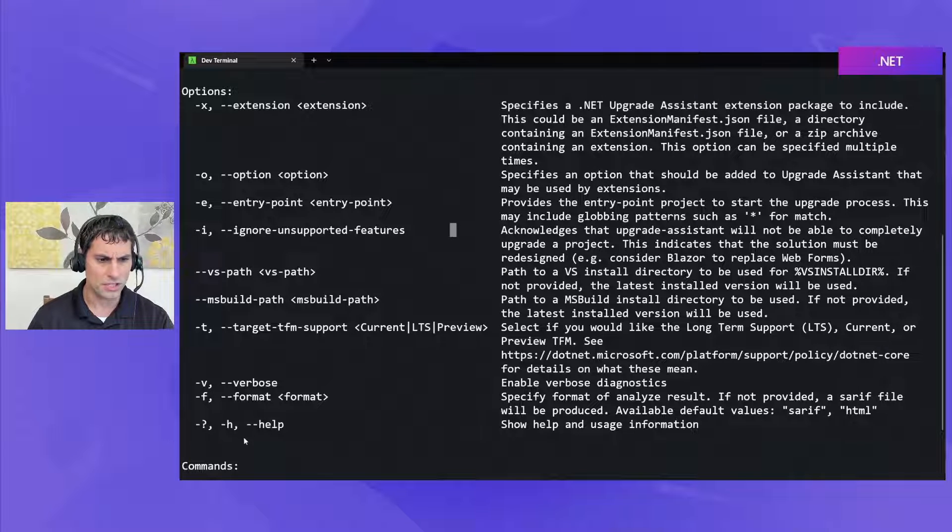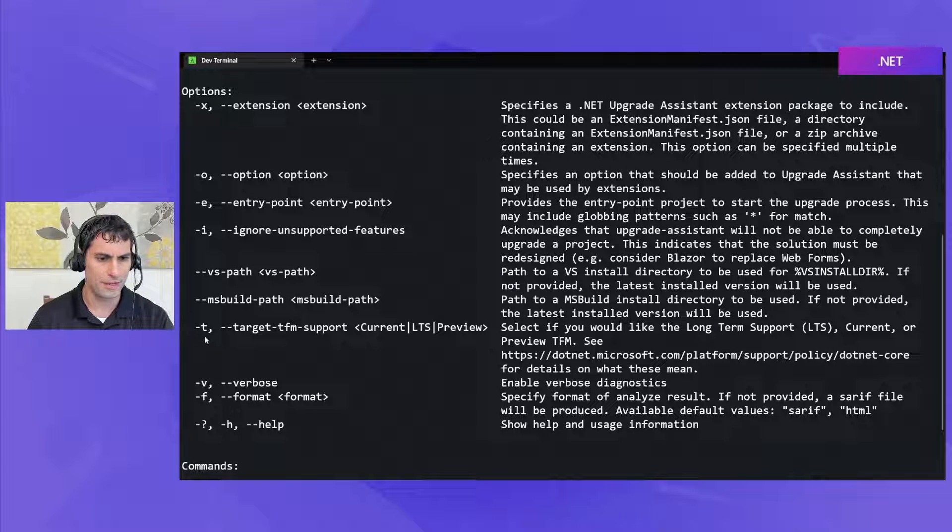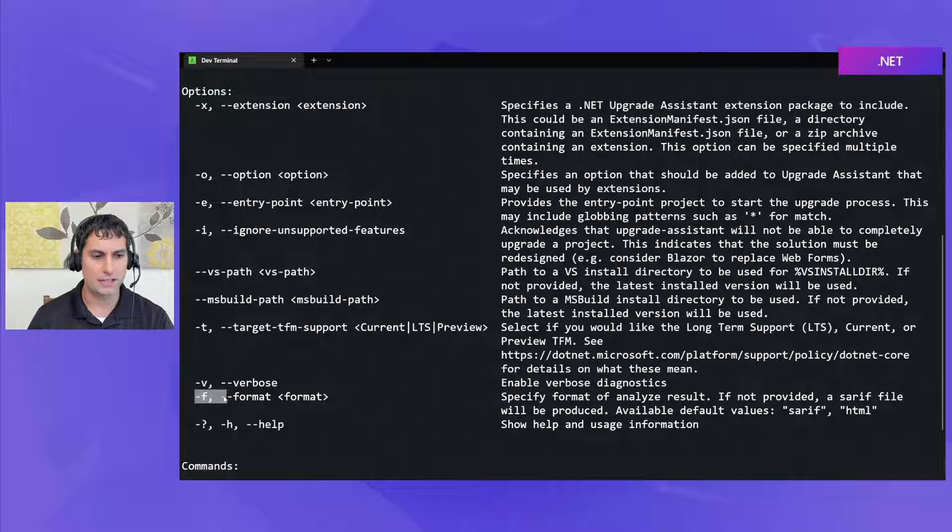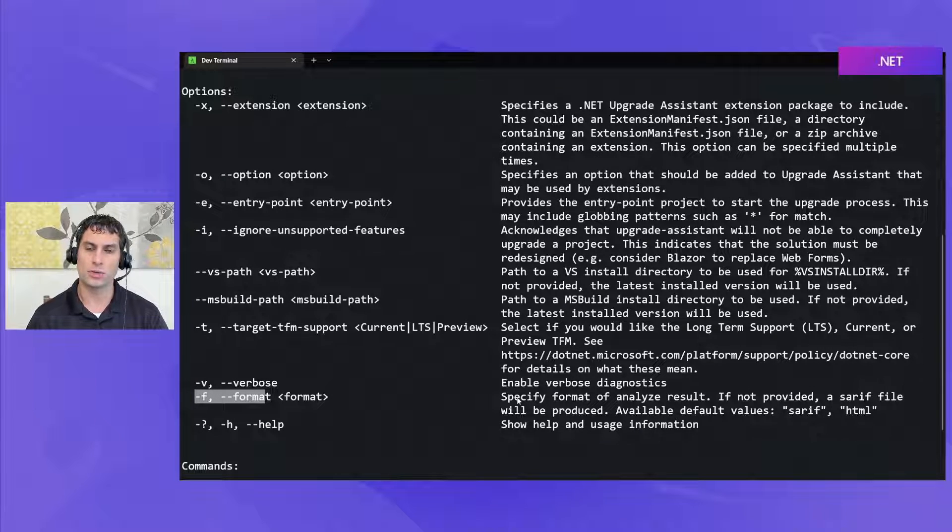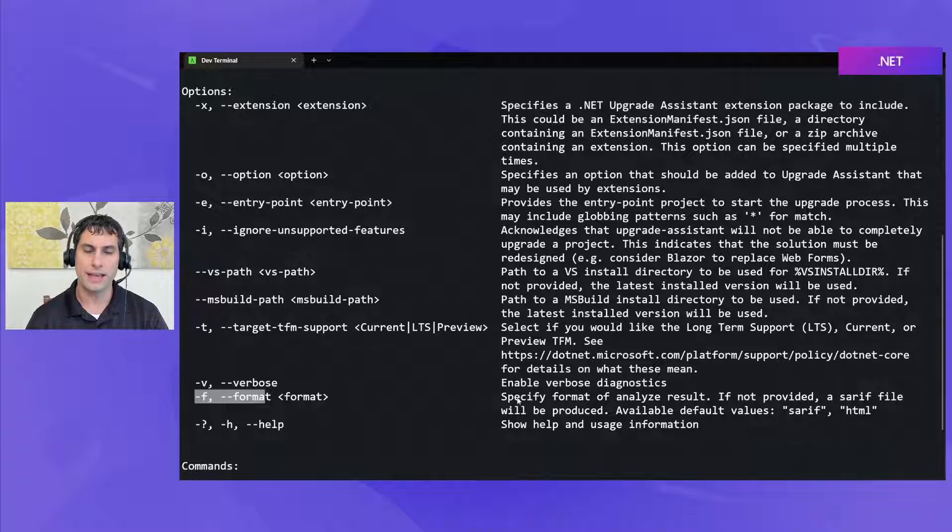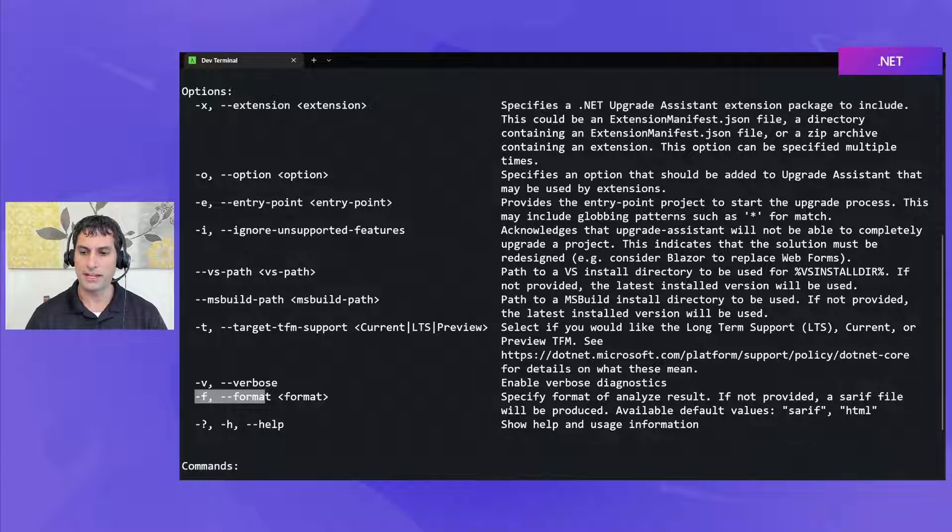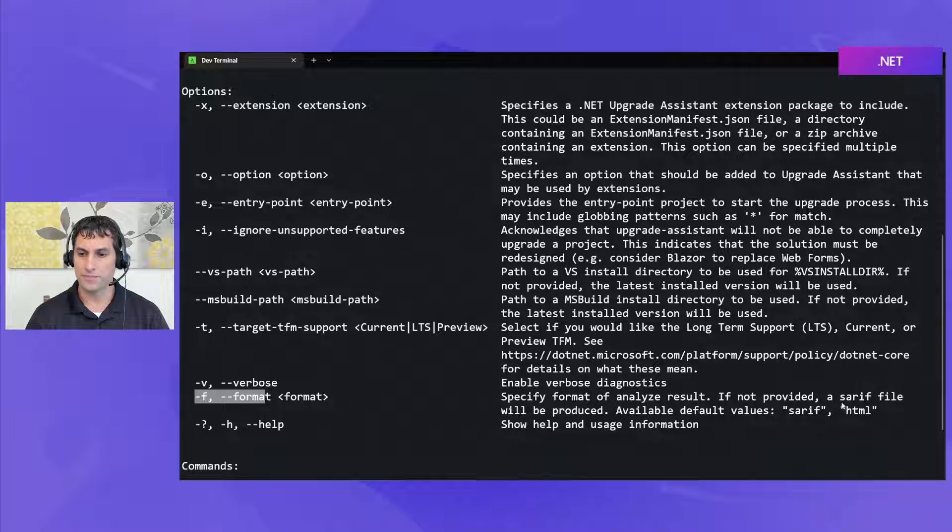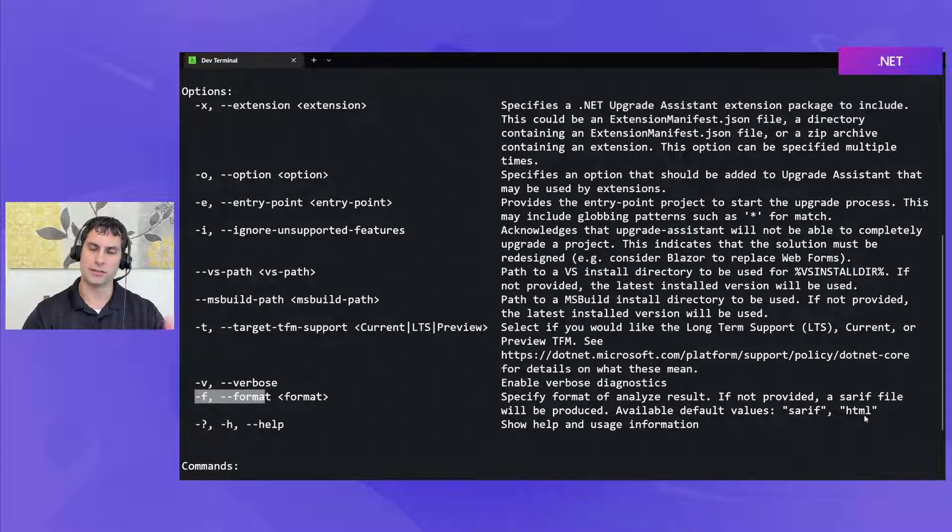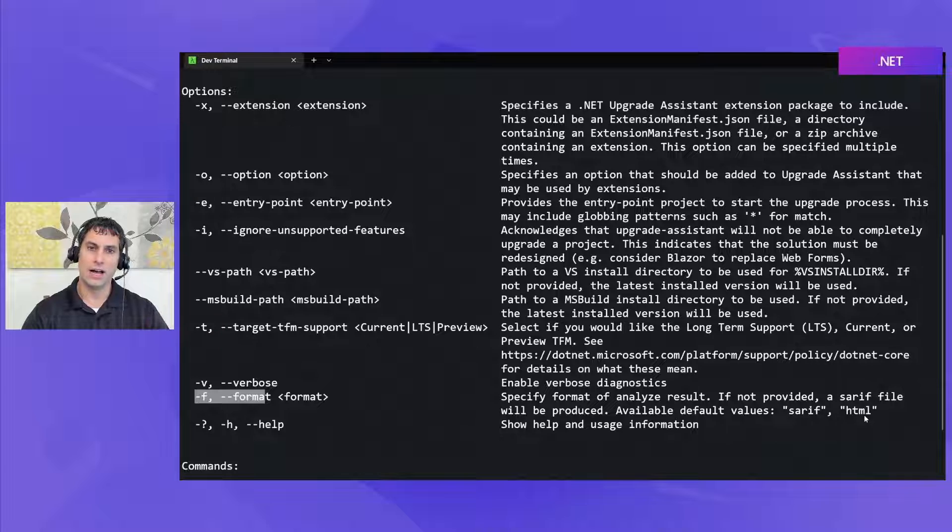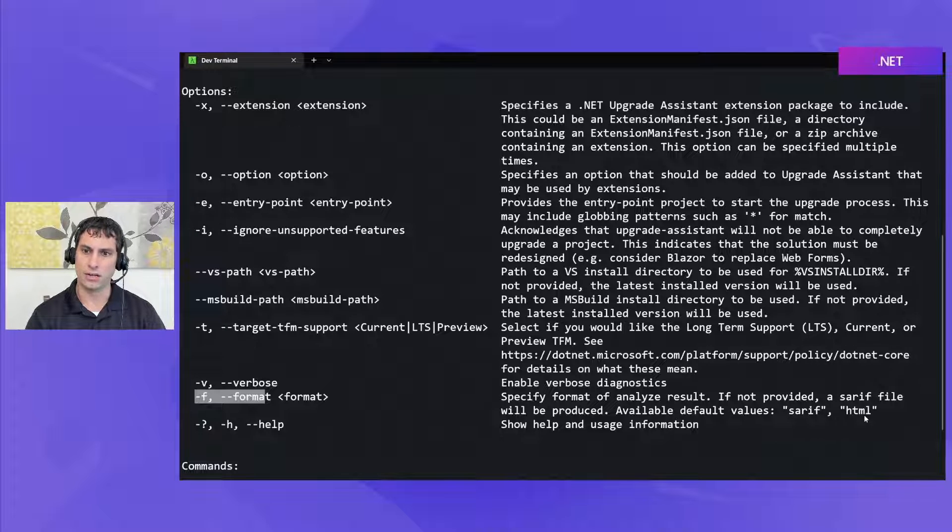The most interesting are probably dash f and dash t. Dash f allows us to specify the format for the report that's going to be generated by the Analyze command and we can choose between HTML or SARIF. HTML is going to be the most human readable option. It gives a nice HTML report listing all of the changes that are needed.